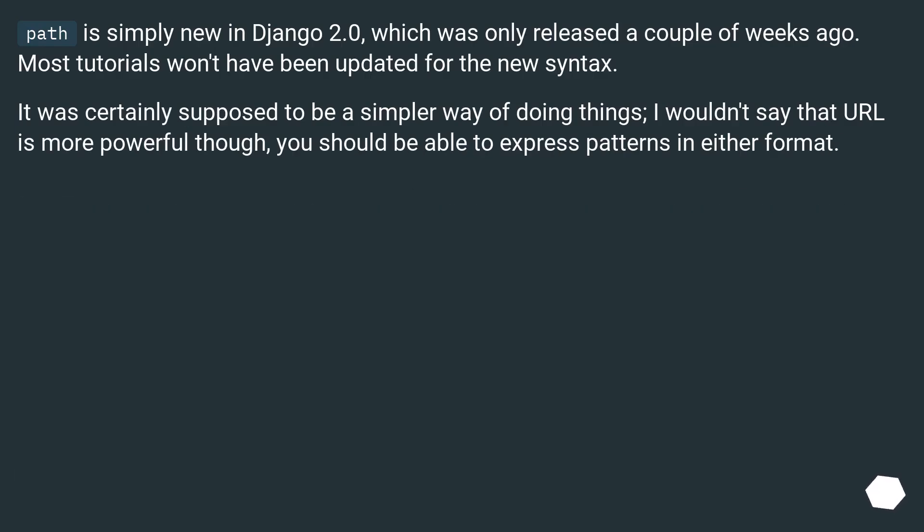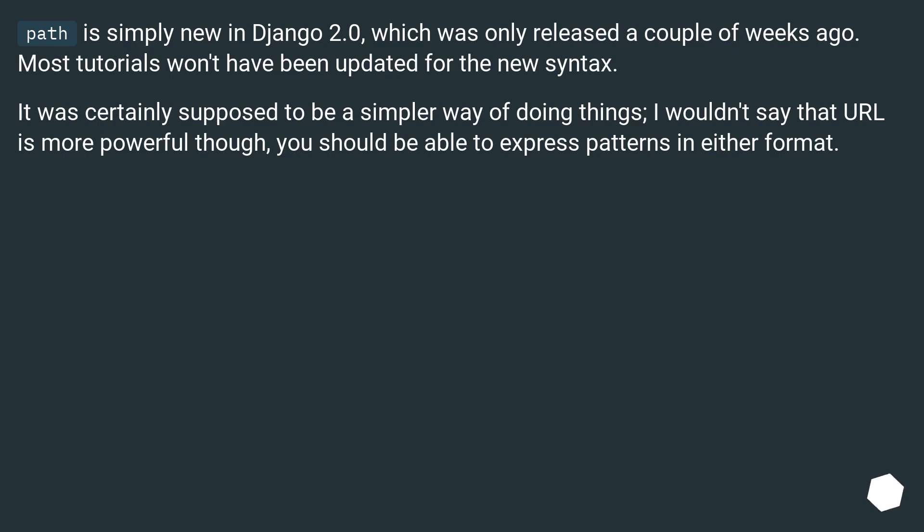Path is simply new in Django 2.0, which was only released a couple of weeks ago. Most tutorials won't have been updated for the new syntax. It was certainly supposed to be a simpler way of doing things. I wouldn't say that URL is more powerful though. You should be able to express patterns in either format.